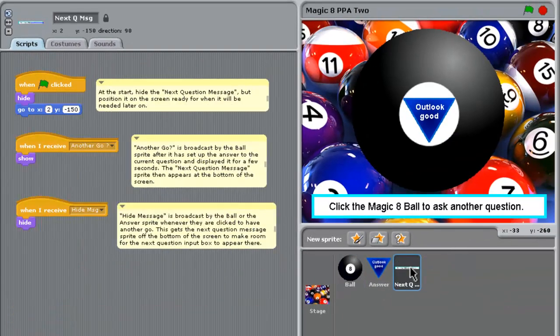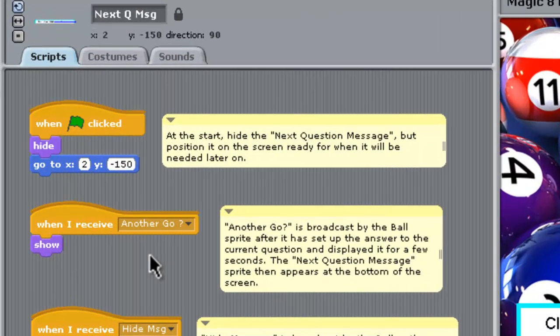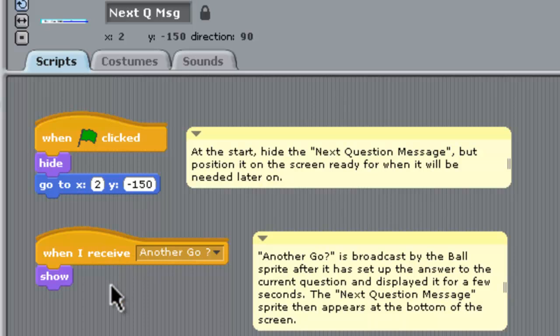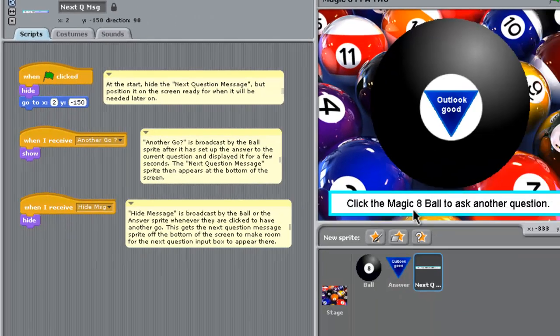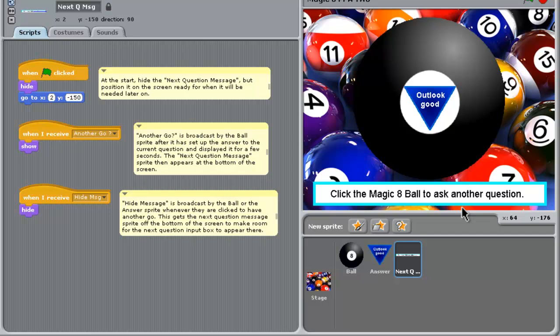Another go is picked up by the next question sprite, which we'll look at now. And at the beginning, it's hidden. But then when it receives another go message, it just appears on the bottom of the screen and puts this message that's showing right now, actually, click the Magic 8-Ball to ask another question.